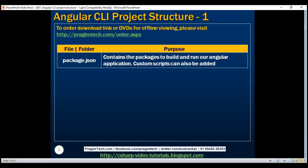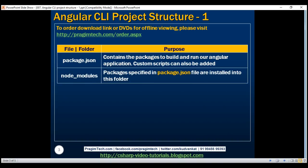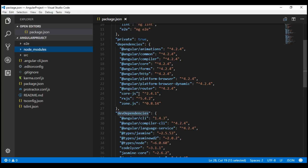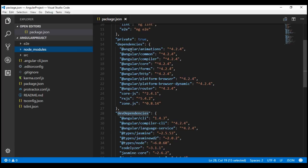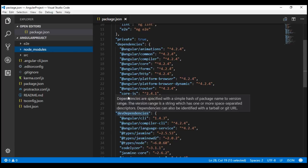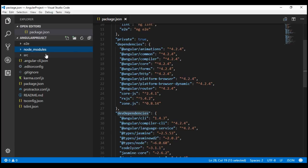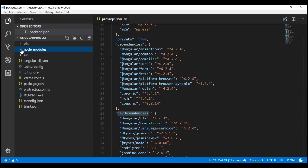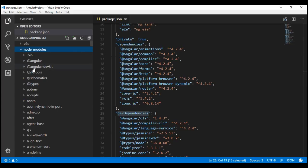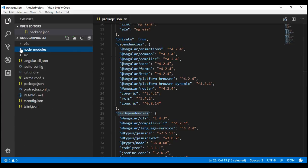Next, we have the node_modules folder, which we have just discussed. The node_modules folder is right here. We know that whatever packages we have under dependencies and dev dependencies, these packages are installed into this node_modules folder. When we expand it, we can see all the modules right here.